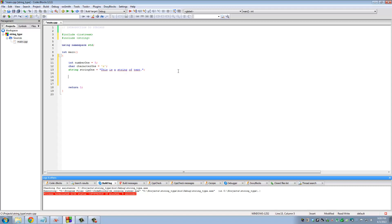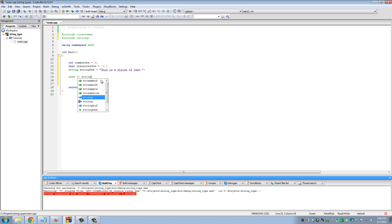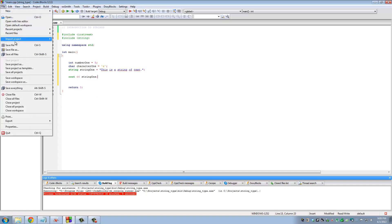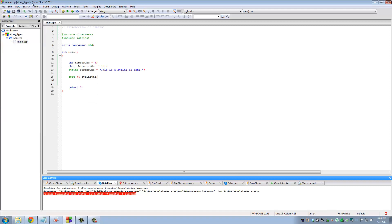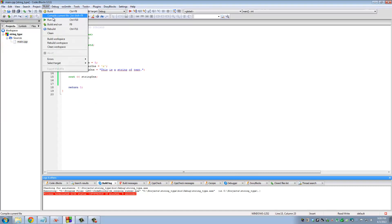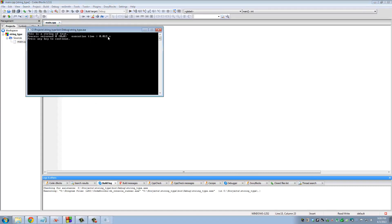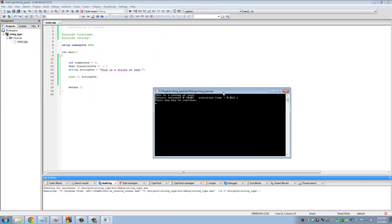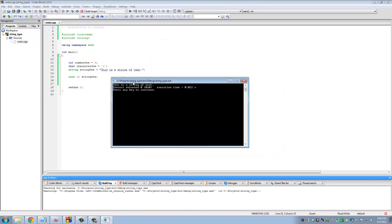There are many different functions you can use to manipulate strings, but let's start with the simplest. If you want to print this on the screen, all you do is cout string one. Let's save this file, build and run.